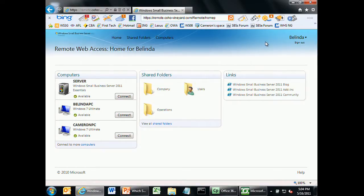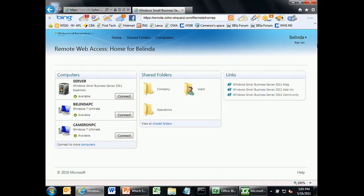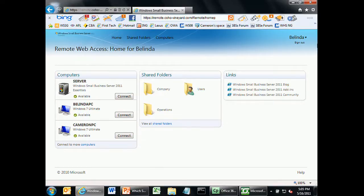Remote web access is completely available anywhere you have an internet connection, with multiple browser support. So whether internally or externally, you can access your organization through remote web access. This is a server sitting at my house — it could be a small business environment. You can see here the computers that are online: Belinda's and Cameron's computers are online, and I can actually connect to them.